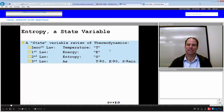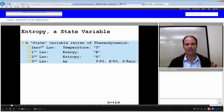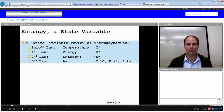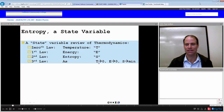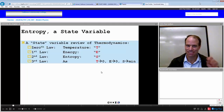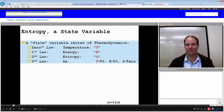This is our eighth and last lecture on entropy. We can see some premonition about what's coming — we have temperature, energy, entropy, temperature again: TEST. So after this eighth video is your first test.